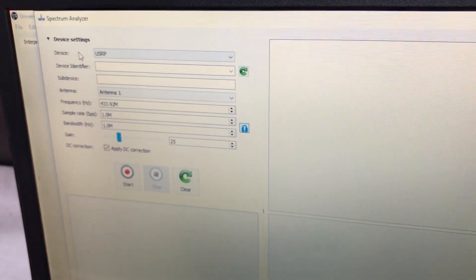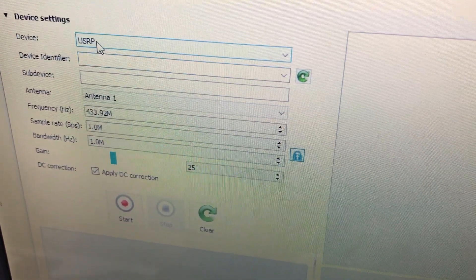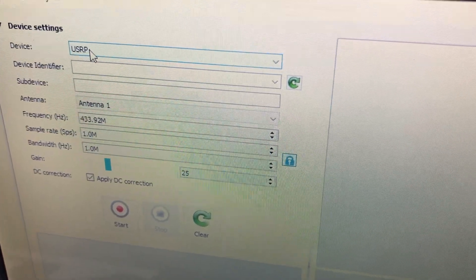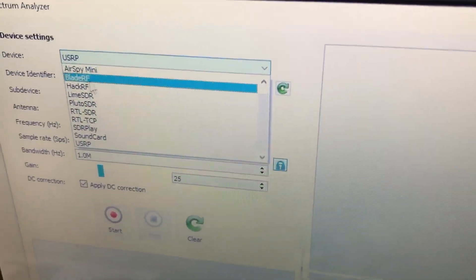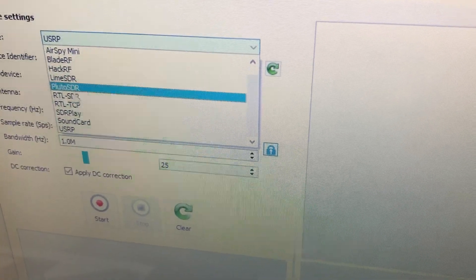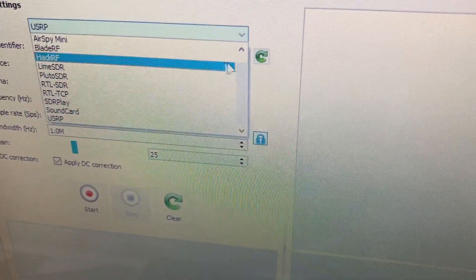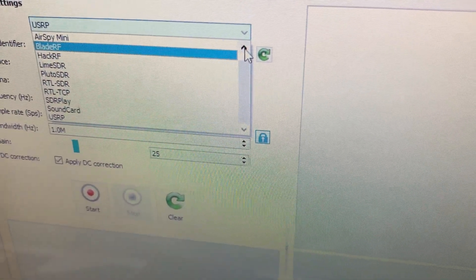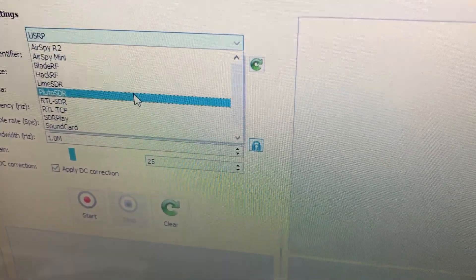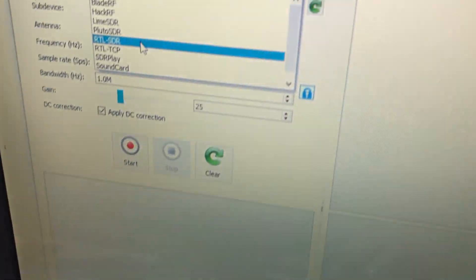Click the spectrum analyzer, then go to the device settings. In the device settings you will find USRP, AirSpy Mini, BladeRF, HackRF, LimeSDR, PlutoSDR, RTL-SDR — you name it, all the supported devices are there.